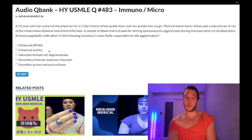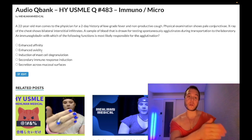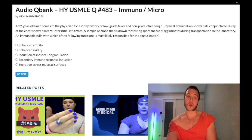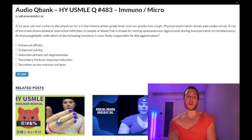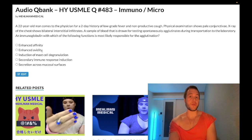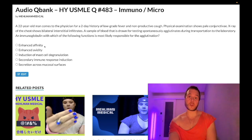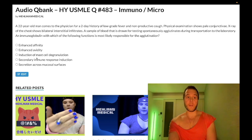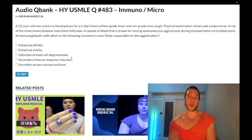Choice B — enhanced avidity, meaning increased binding sites — this is the correct answer. IgM is a pentamer and technically has 10 binding sites. You should be aware that IgM has the highest number of binding sites; that's avidity. Whereas affinity means strongly binding, as stated. So enhanced avidity = IgM = correct answer.